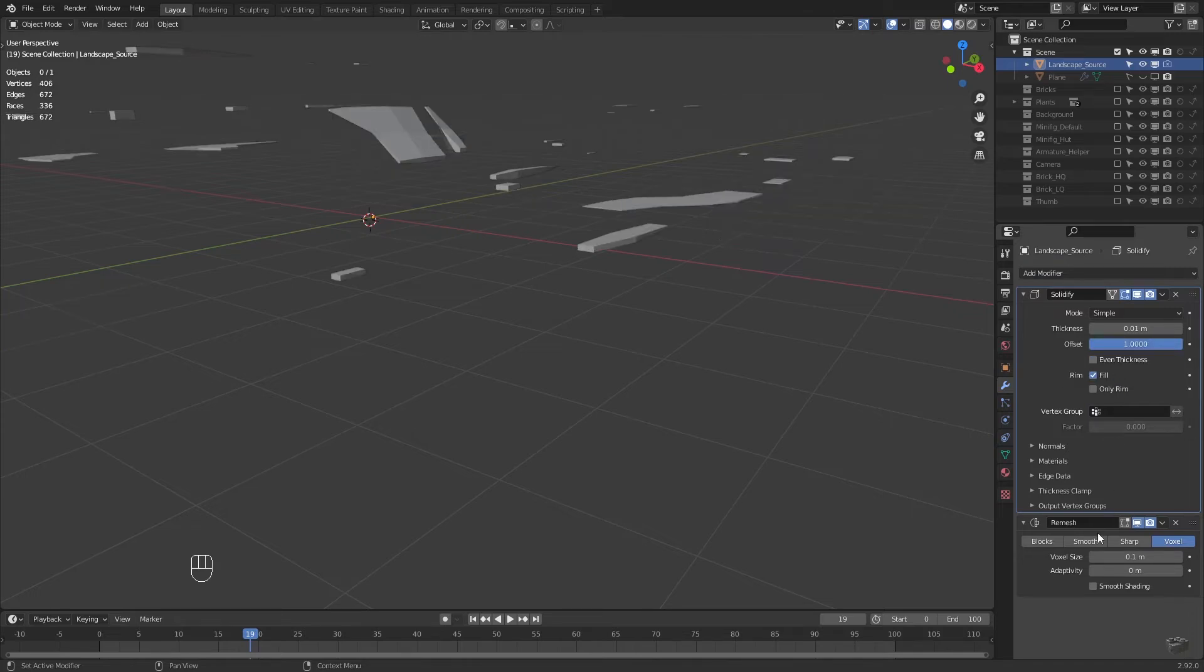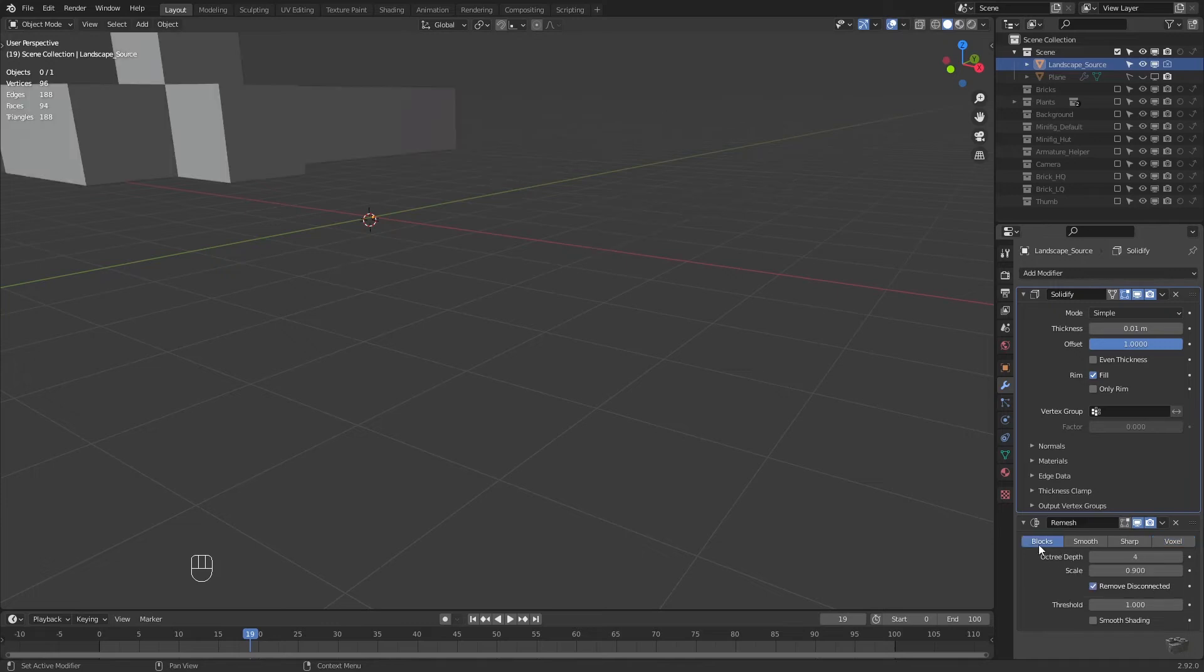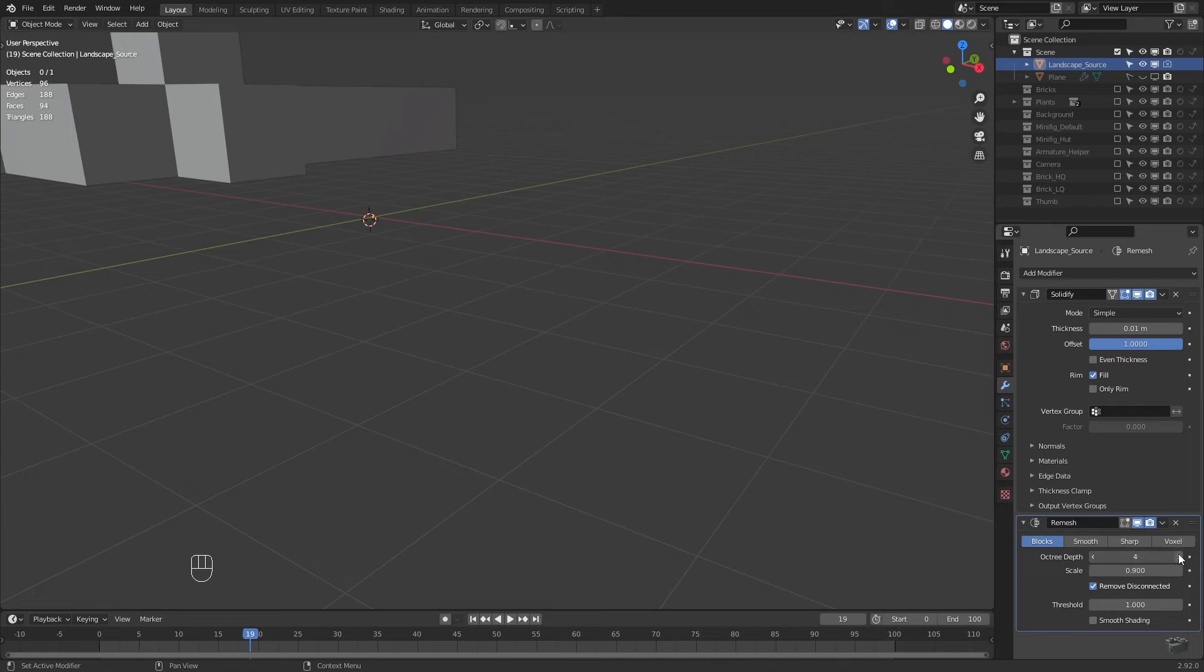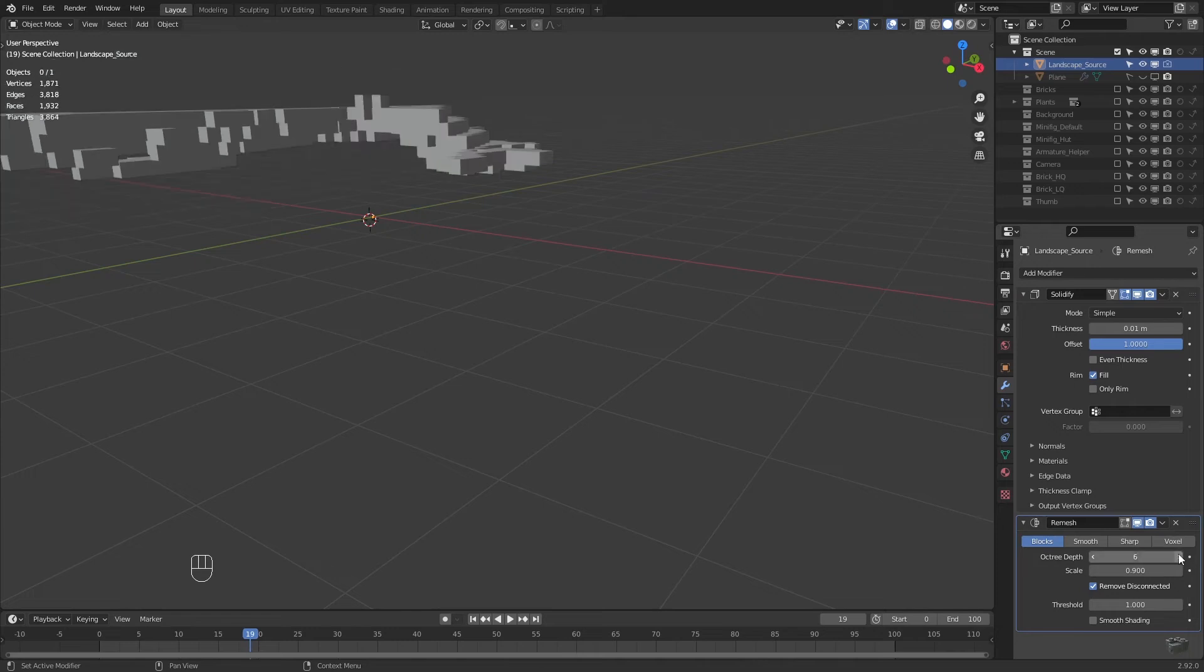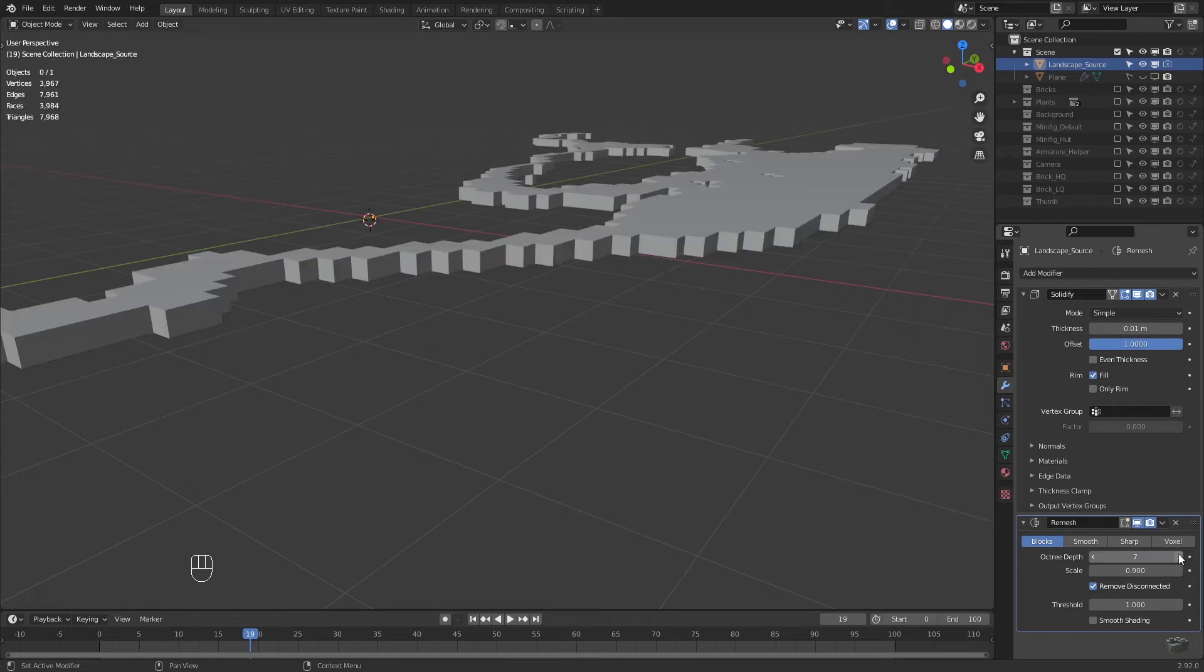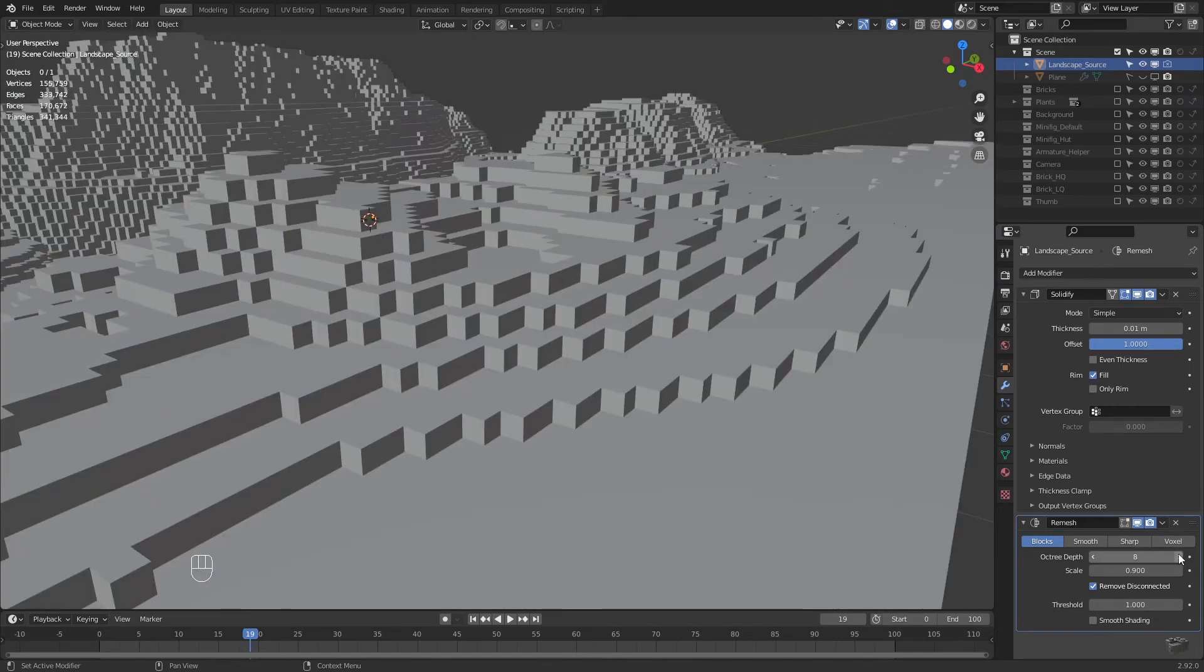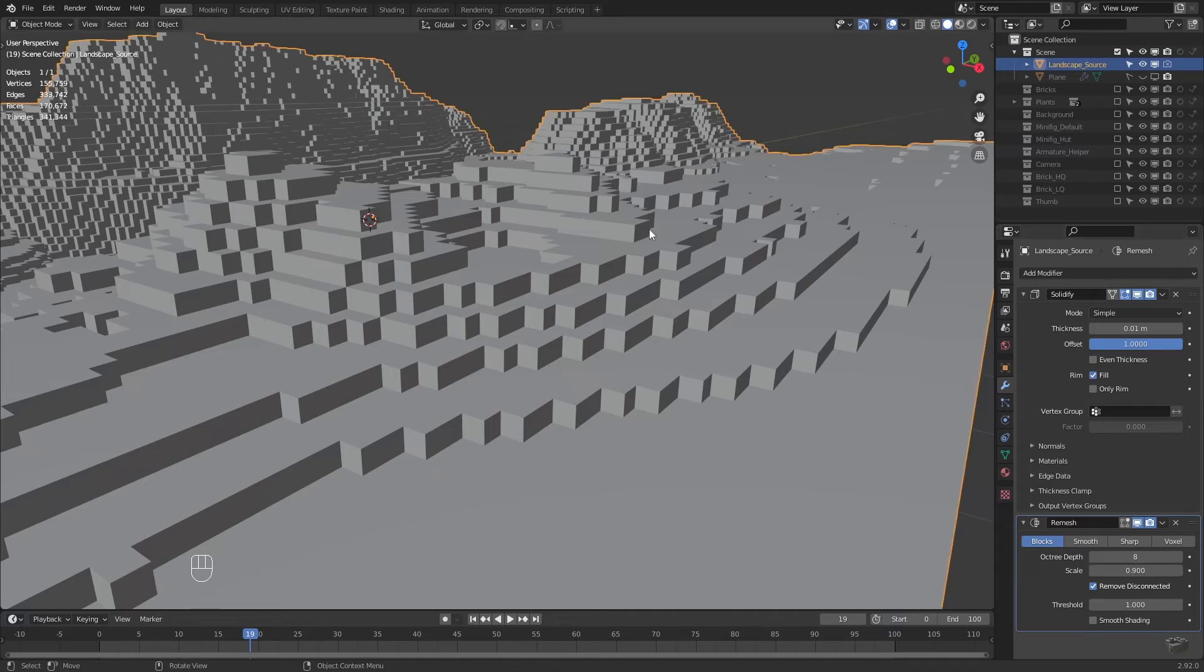With the remesh modifier, the first we have to do is set the type to blocks. With the resolution, here octree depth, and the size, we can now try to set a grid that corresponds to the size of our bricks.